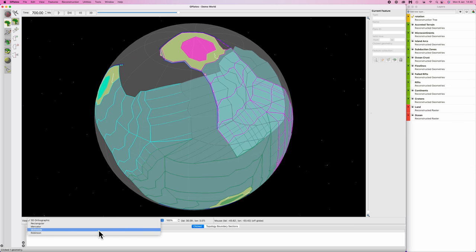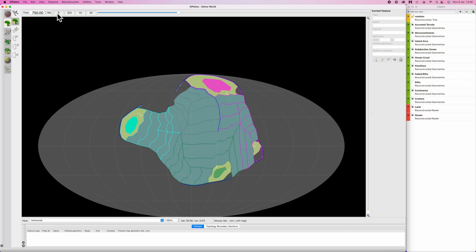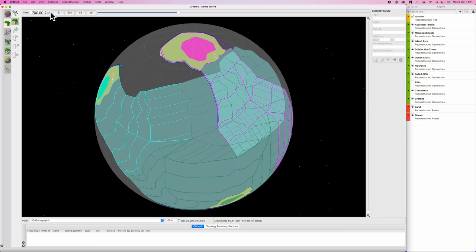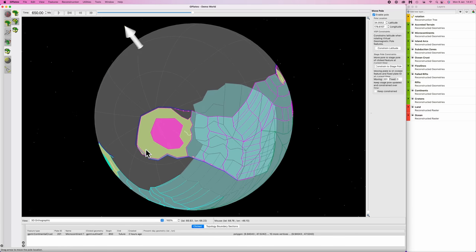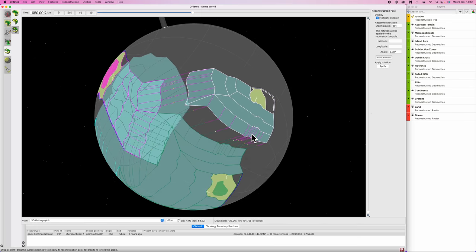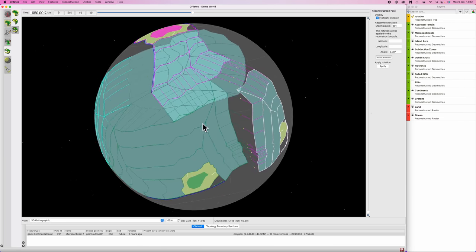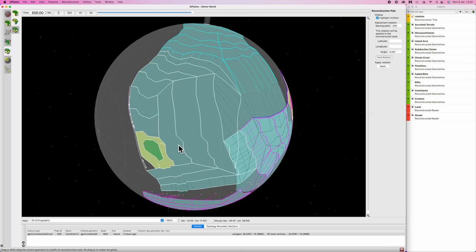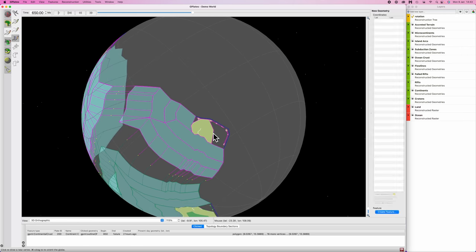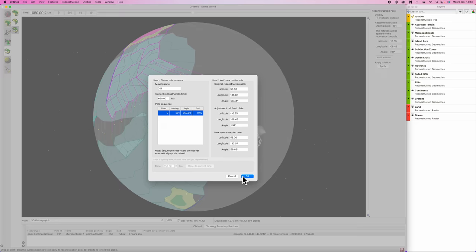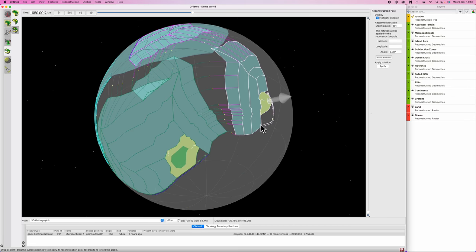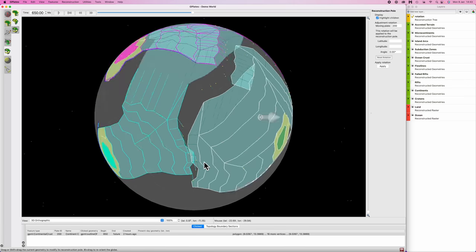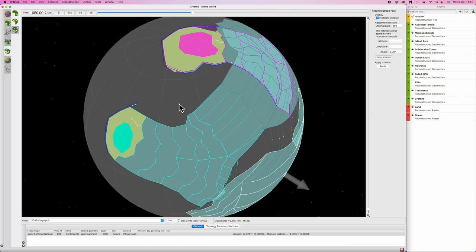Let's have a quick gander at the animation. Lovely, very messy, but we'll sort it out. Let's jump forward a time step to 650 and we'll move some more continents.